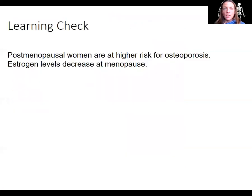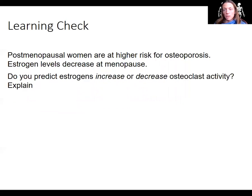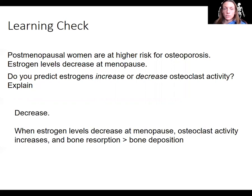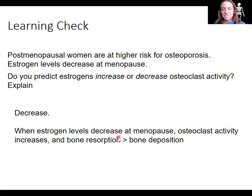One more application learning check: post-menopausal women are at higher risk for osteoporosis, and estrogen levels decrease during menopause. Given these two pieces of information, do you predict that estrogen increases or decreases osteoclast activity? Estrogen normally decreases osteoclast activity. So in menopause, when estrogen decreases, osteoclast activity increases, causing bones to resorb more than before. This is actually one of the mechanisms explaining why older women tend to get osteoporosis more often.